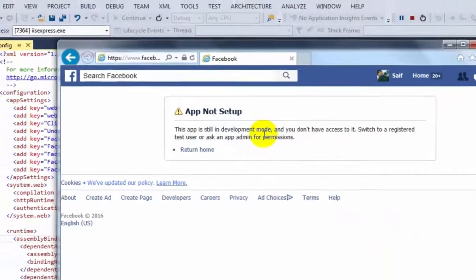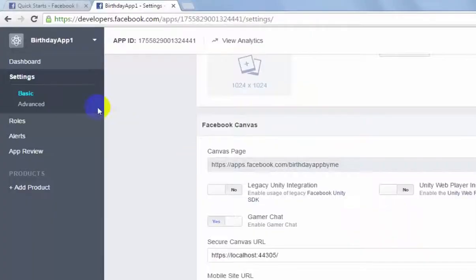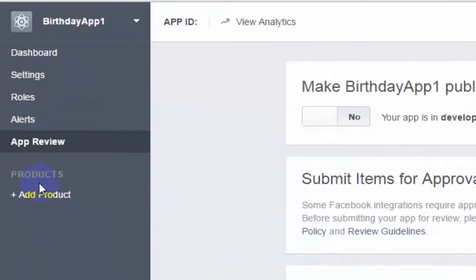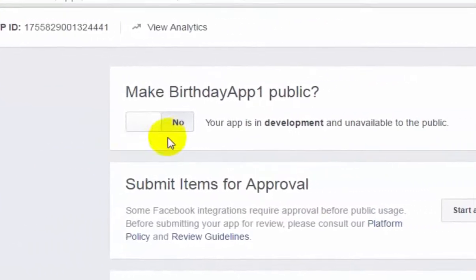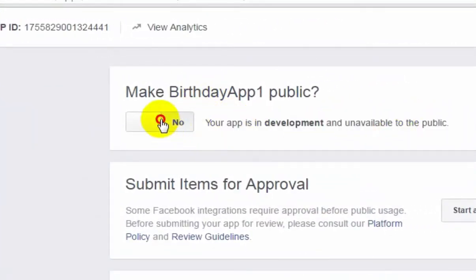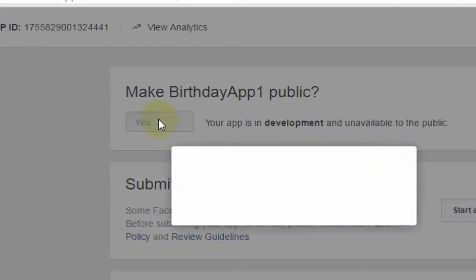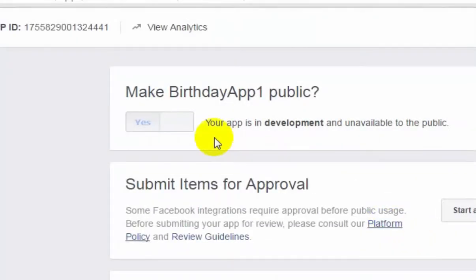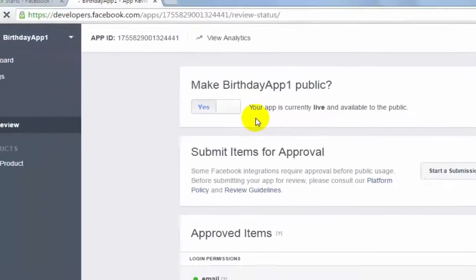The app is still in development mode, so we will make it public by going to App Review. Here is your app in development. Enable it to public. We will make it public and press Confirm.